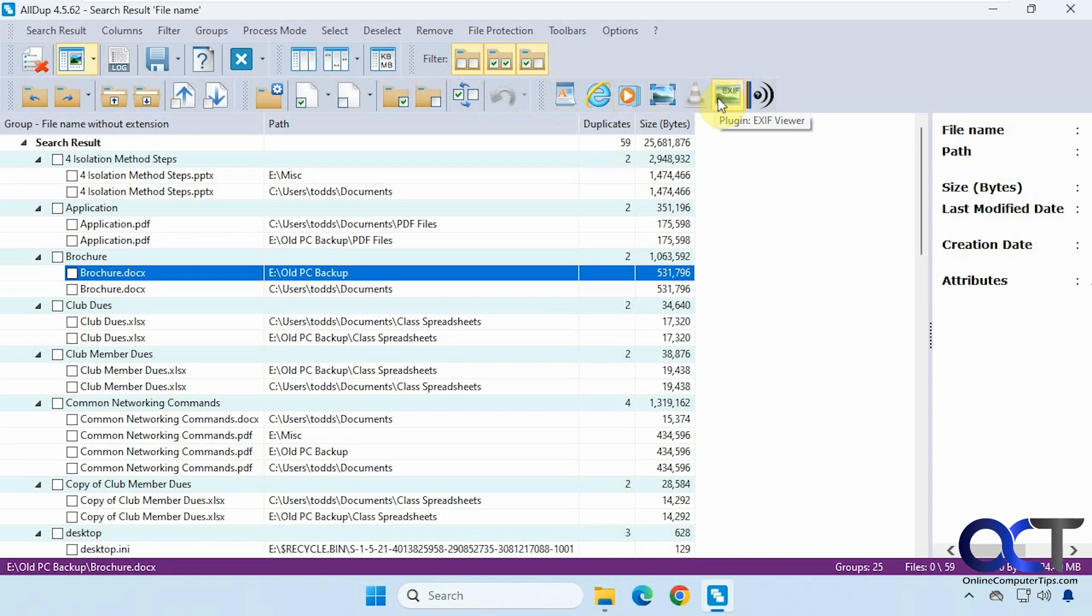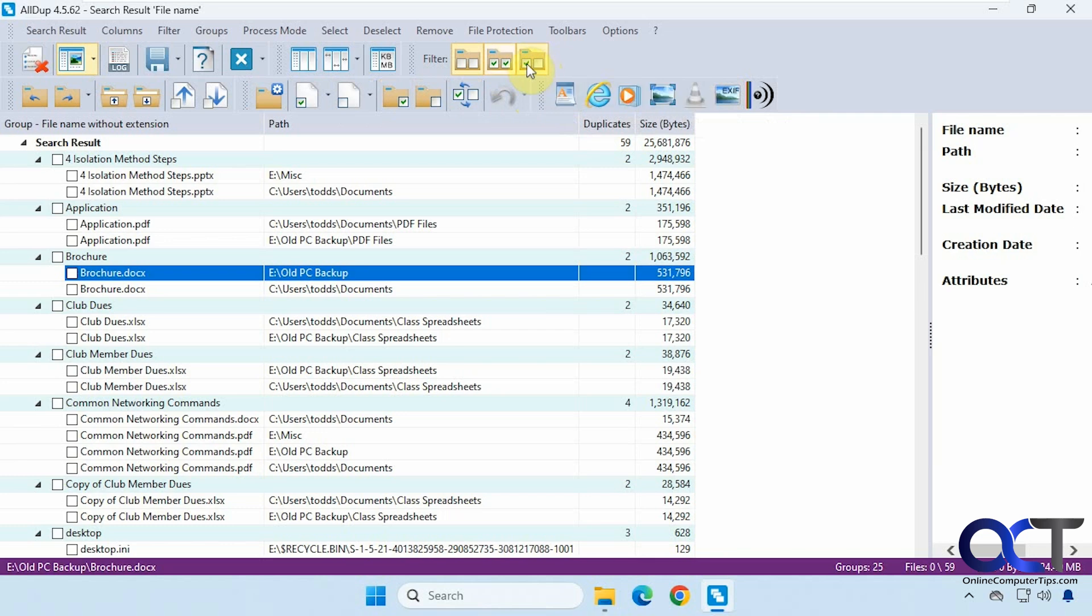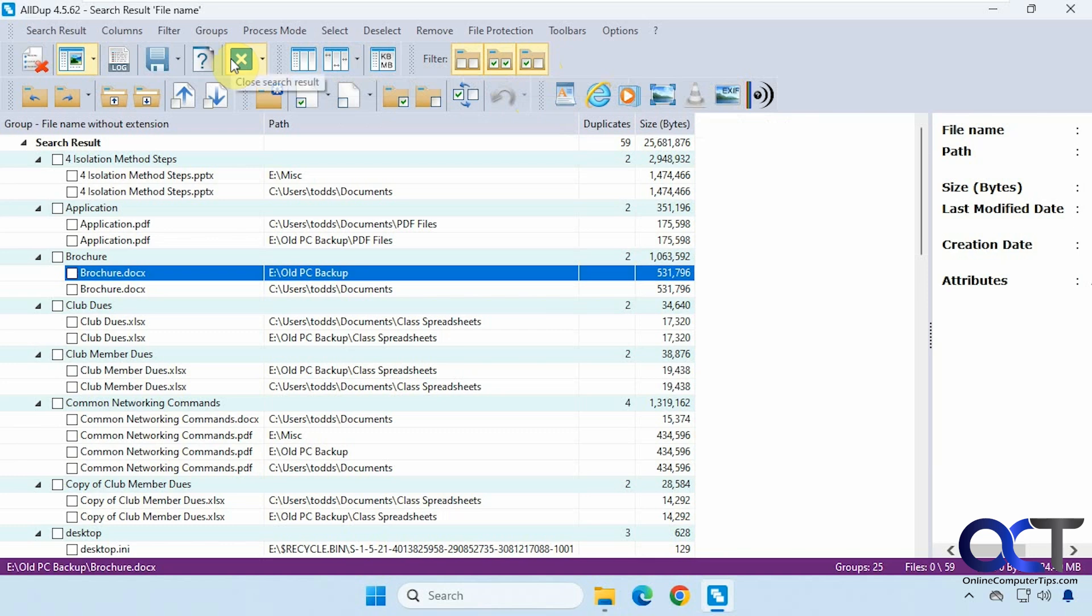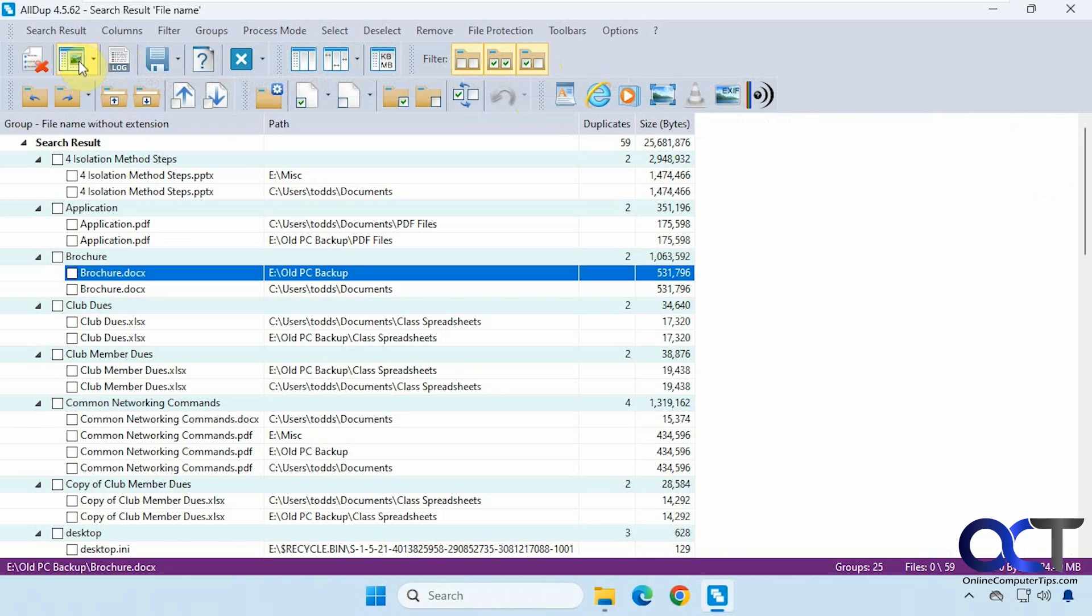Then you have some group options here for filtering, some optimization here for columns, close the search result, more help, save the search results, your log, and there's the file preview if you want to turn that off.